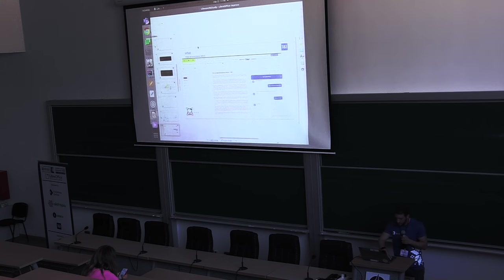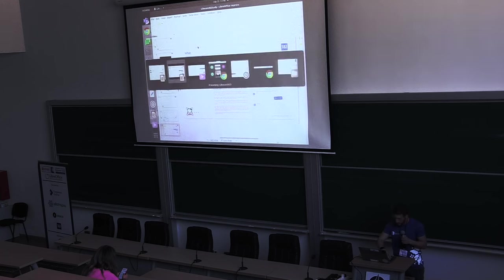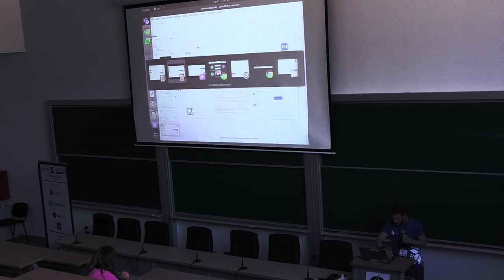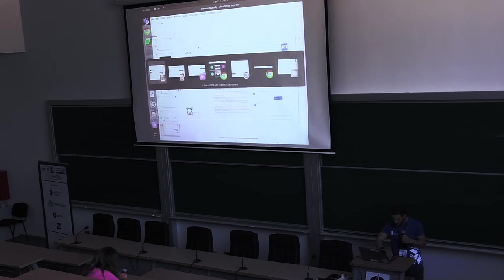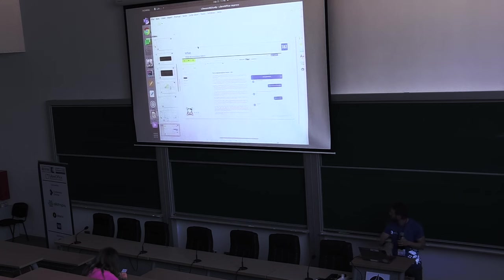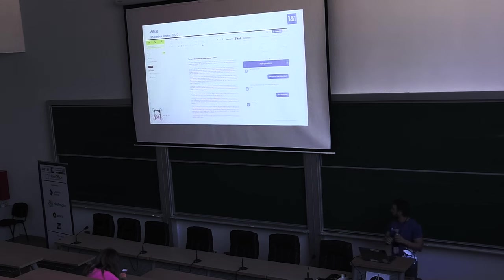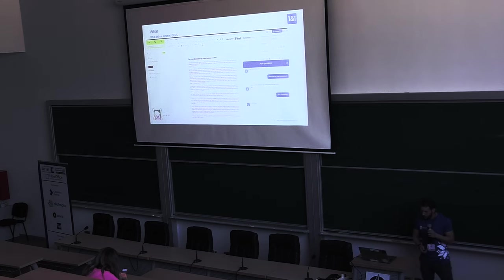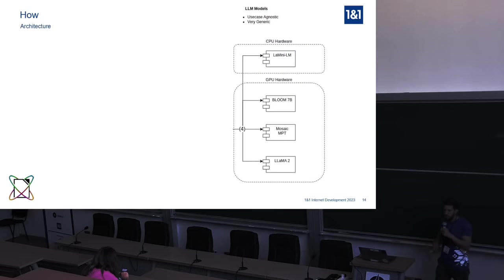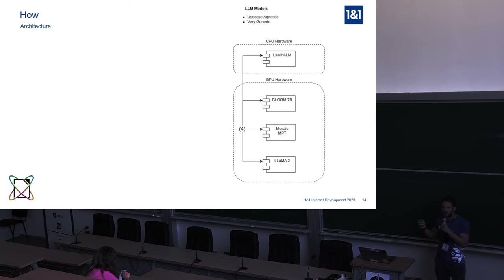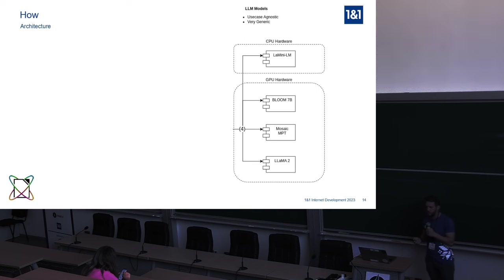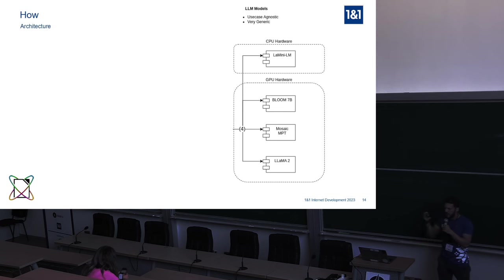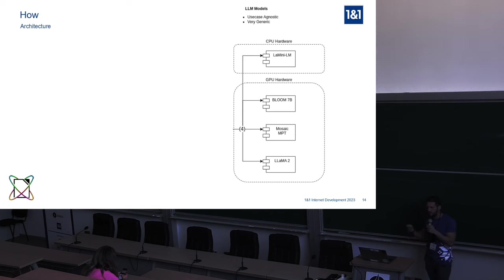So you saw the demo. Now the architecture. First we have the generic part. The generic part are some Docker images with Hugging Face code that run the models. And this is very, very generic. It's use case agnostic. It can be used to actually implement any use case that you saw previously that the language models are capable of, like translate, create content, improve, grammarly, and of course, summary and ask the document. Then we have the use case specific part.